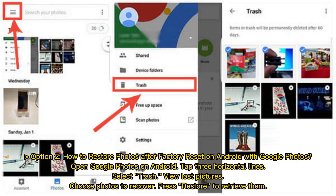Option 2: How to restore photos after factory reset on Android with Google Photos. Open Google Photos on Android, tap the three horizontal lines, select Trash, view your lost pictures, choose the photos to recover, and press Restore to retrieve them.